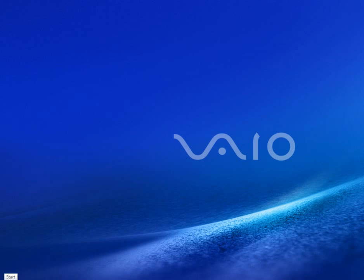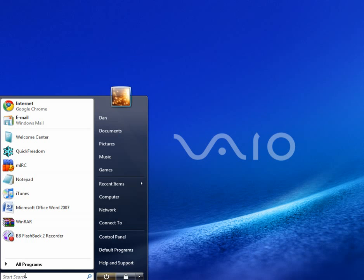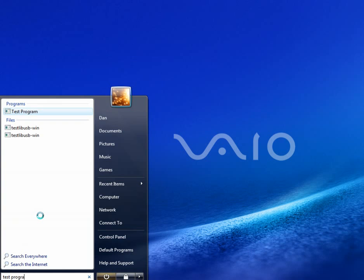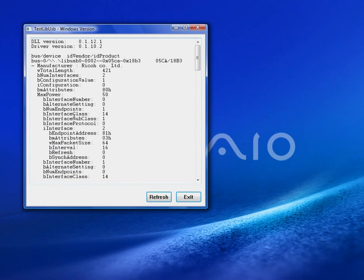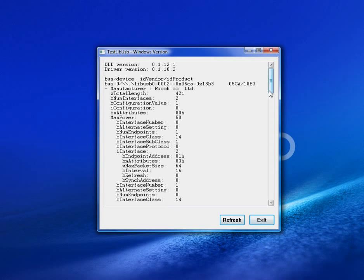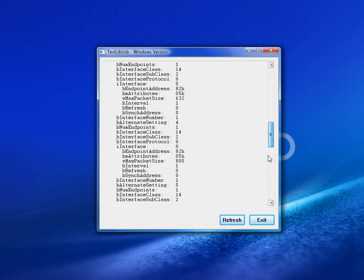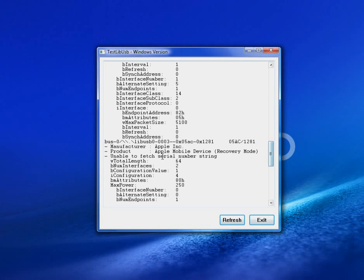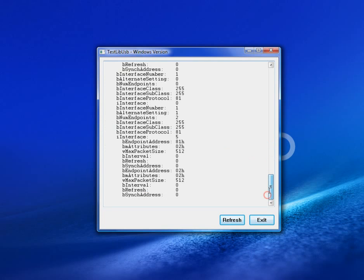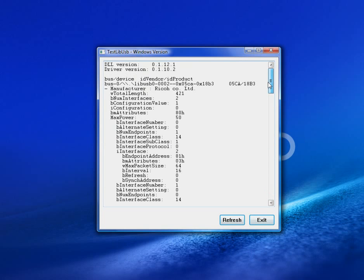And now let's test this out. Go to Start Menu. Type in Test Program. And if lots of devices are listed here, like my iPod is listed here, then you successfully installed LibUSB for Windows Vista 64 bits.